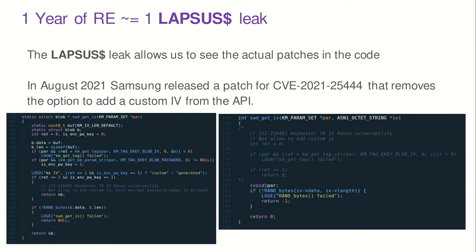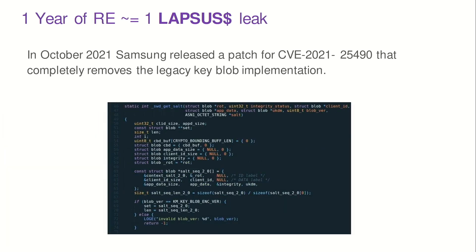After a year of working on reverse engineering everything, the Lapsus$ group actually leaked the GitHub repository of Samsung's TrustZone code. We could then see the code and the patches Samsung made. Interestingly, the fixes were minimal — essentially just commenting out a couple of lines to prevent the user from choosing the IV or choosing the blob version, addressing the downgrade attack.